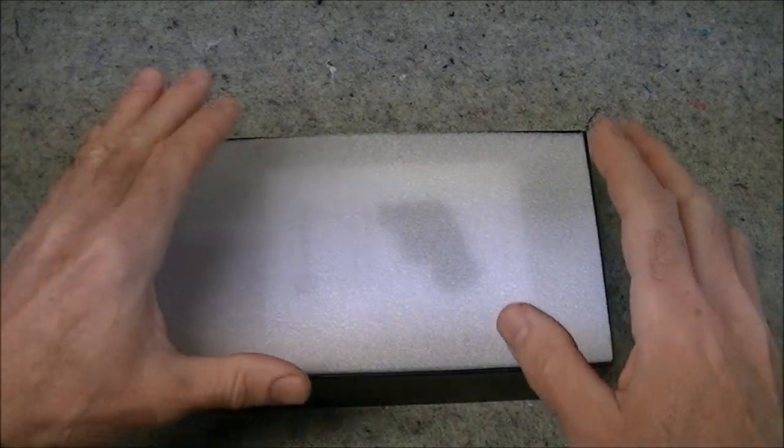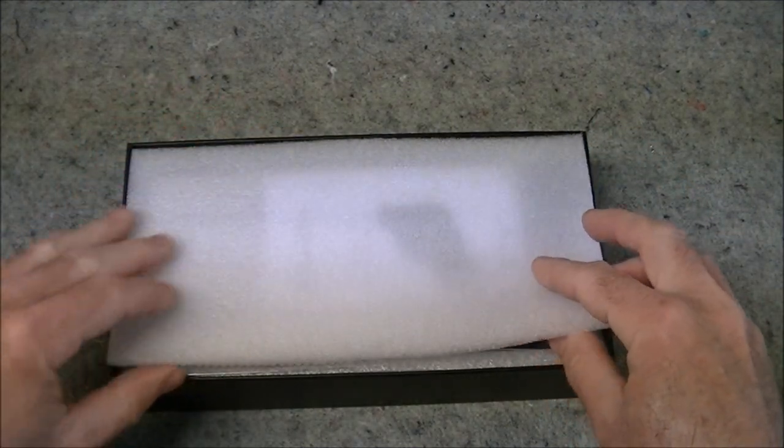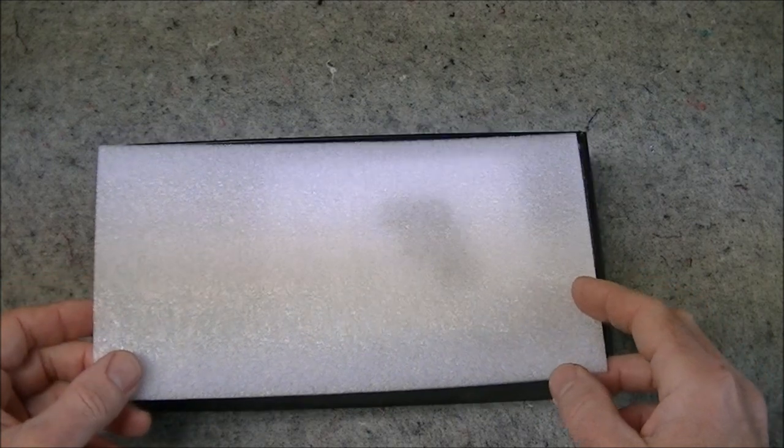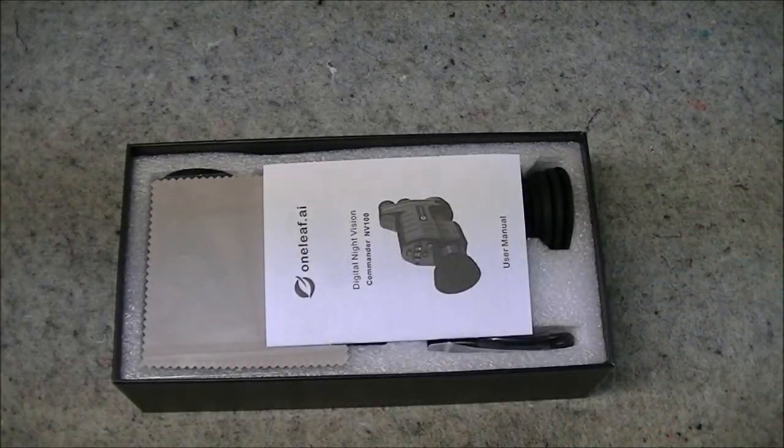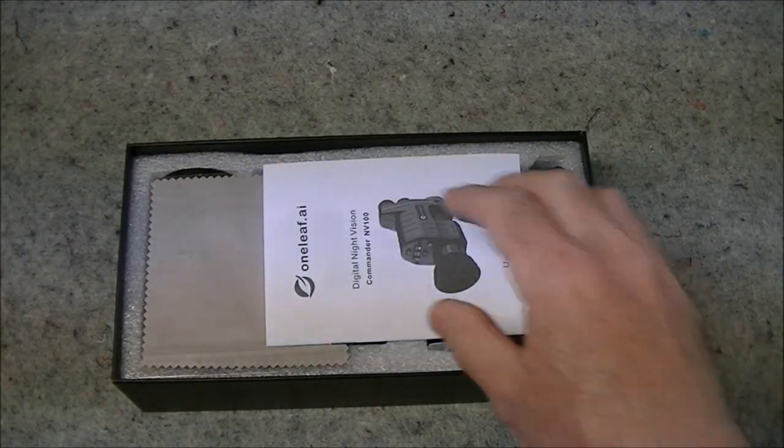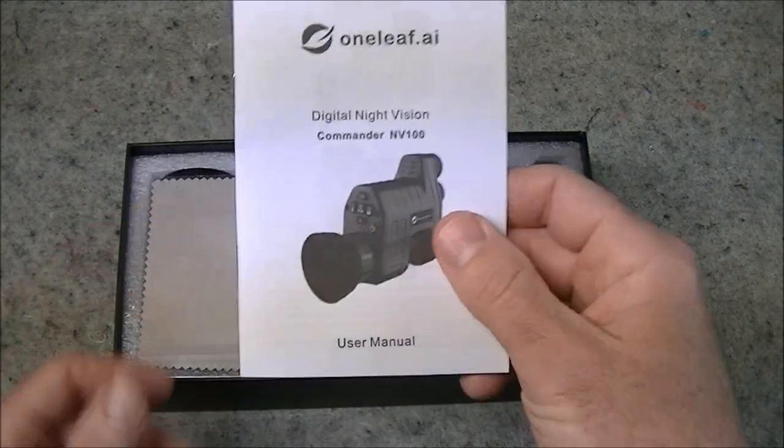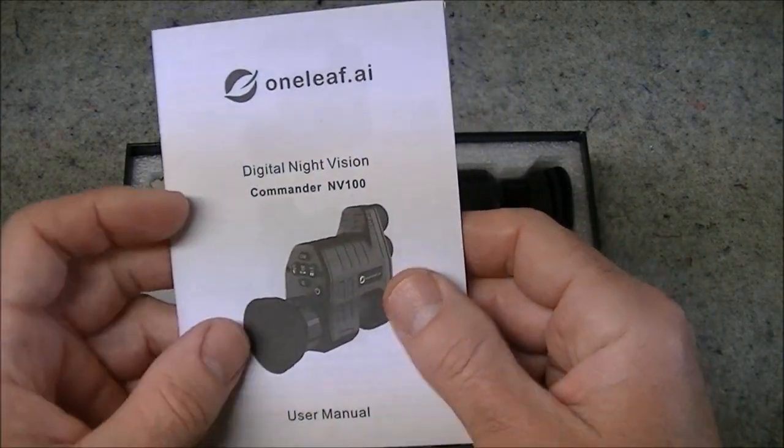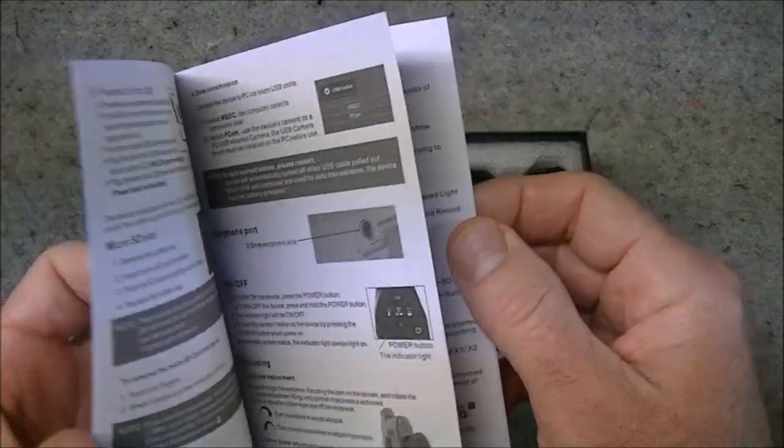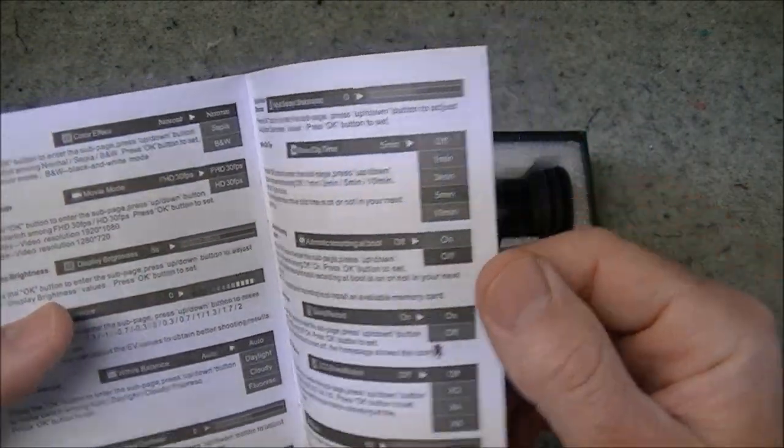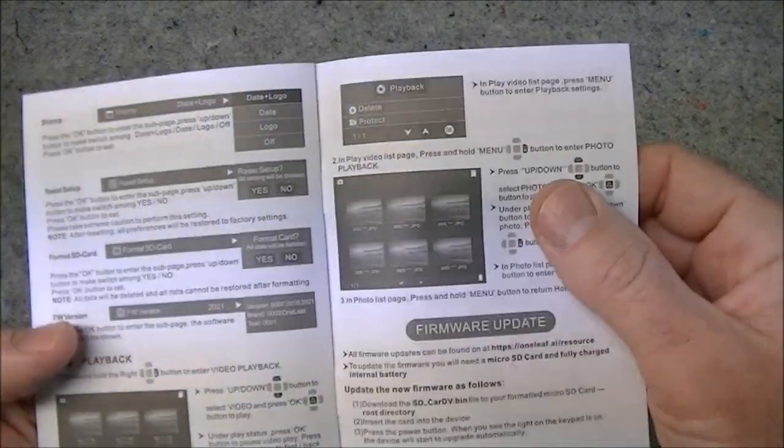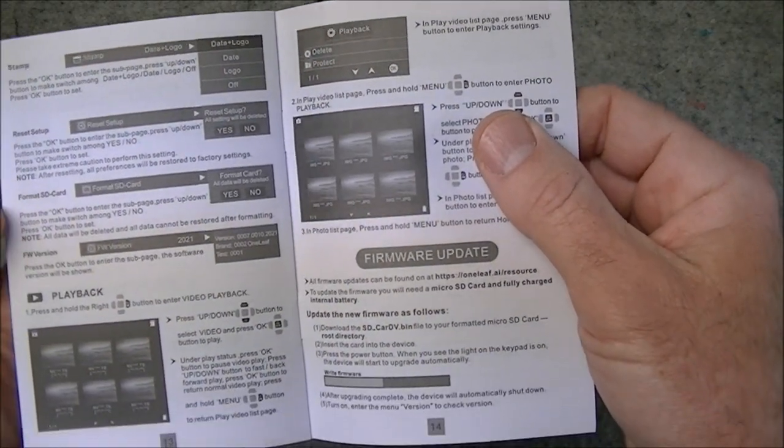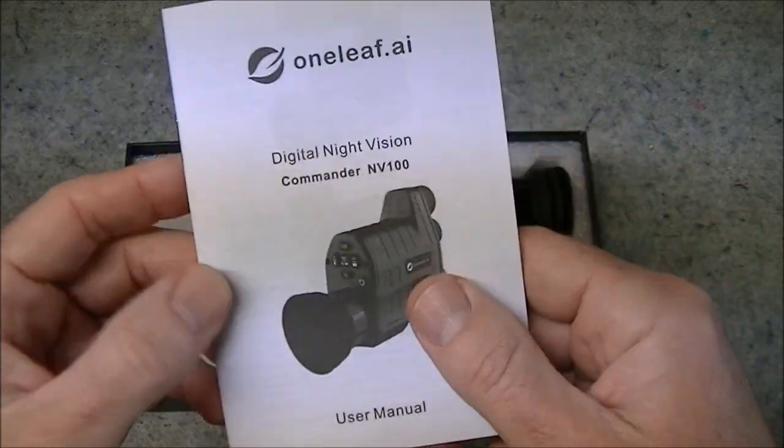This does come with the required battery and the battery is a rechargeable type, so that's good. Strip of insulating or cushioning foam there. We've got our user manual. This particular one is unilingual, all in English. I'm sure they make this in other languages for different markets.